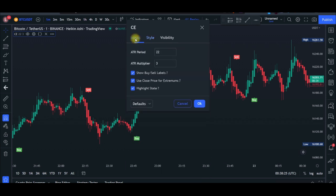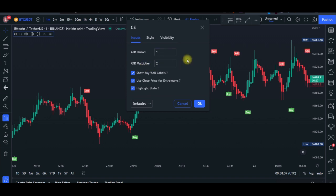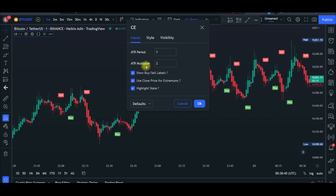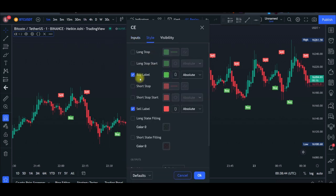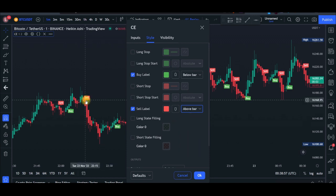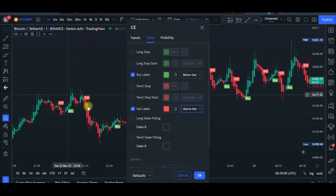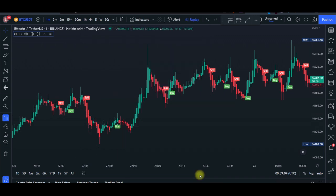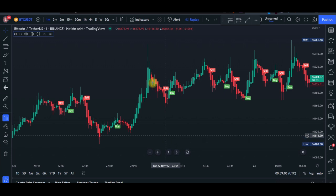After unchecking everything except buy and sell signals, go to the Input tab. Change the ATR period to 1 and the ATR multiplier to 2. Then go to the Style tab: for the buy level, set it to display below the bar, and for the sell level, set it to display above the bar — this brings the signals closer to the candles. Then click OK.